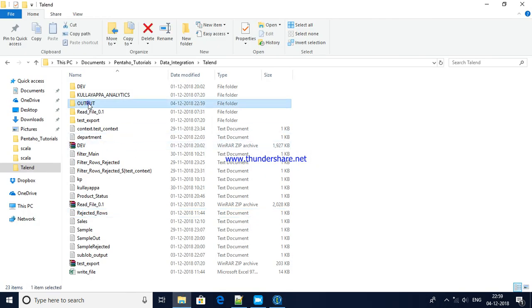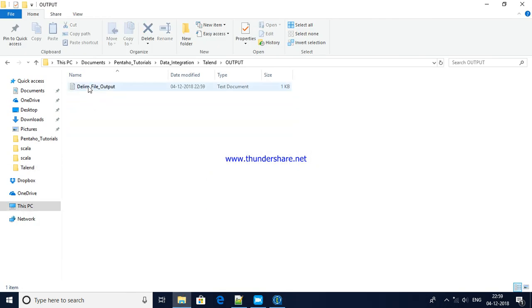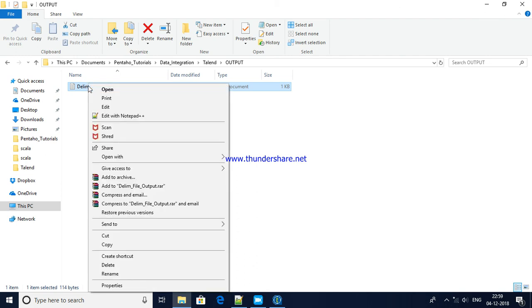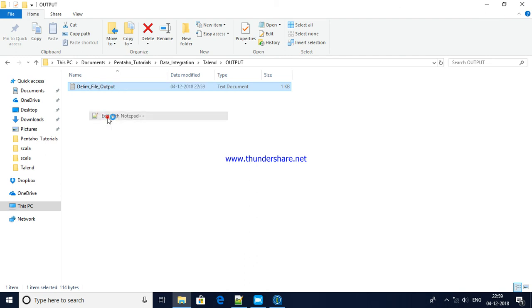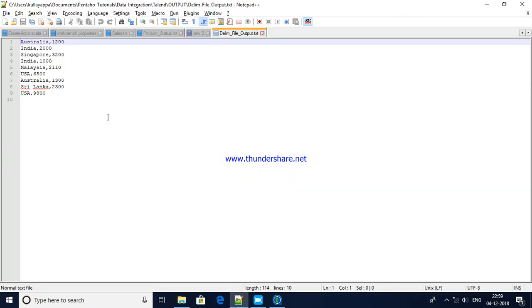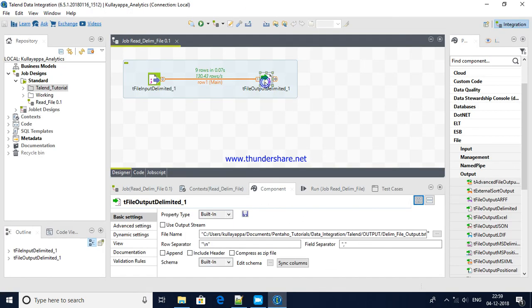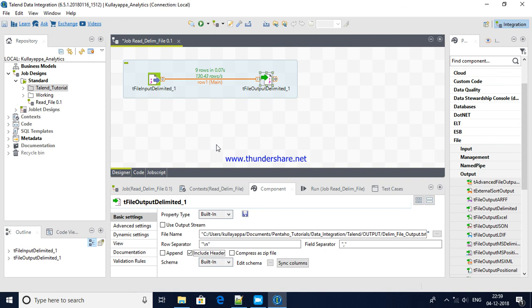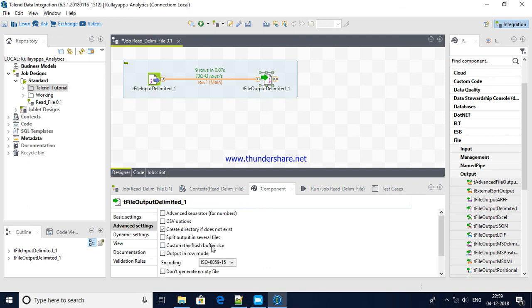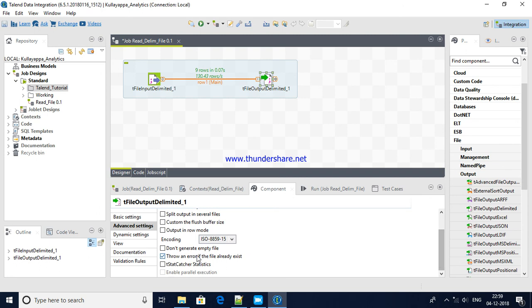Yes, if you see, nine rows have been processed. Here we are not displaying anything, that's why you will not be able to see in the log. Now let me go to the output directory here and see whether file has been created. Yes, the file has been created. Let me preview it. Yes, see, Australia, India, and you see here the data has been loaded.